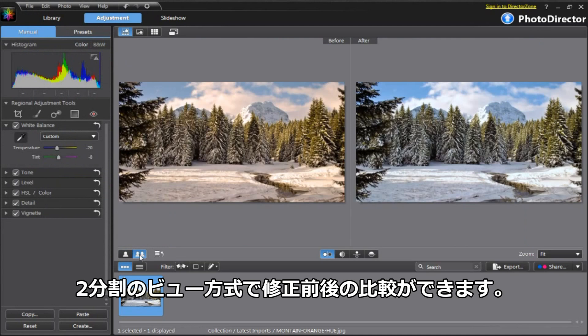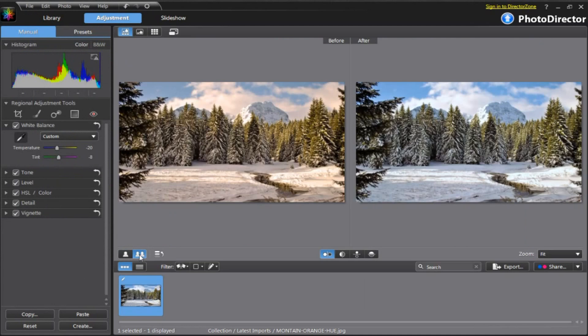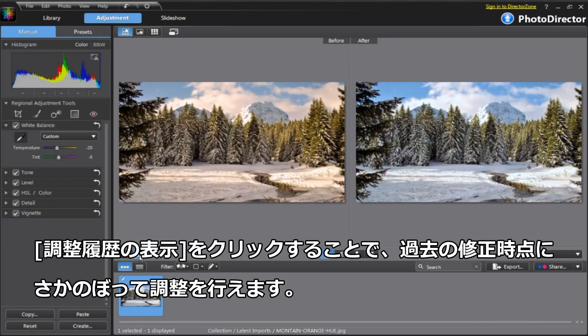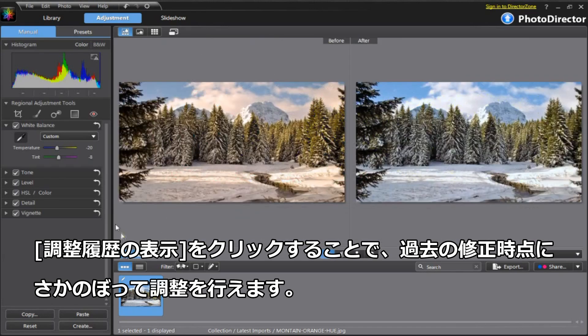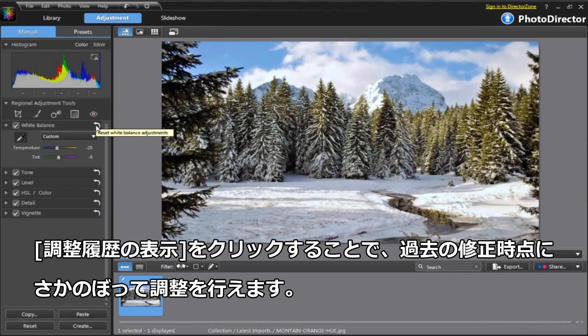You can use the Split view to easily see your color changes. And remember, even if you messed up, click on the History button to go back to previous steps, or to the very first step where you import your photos.